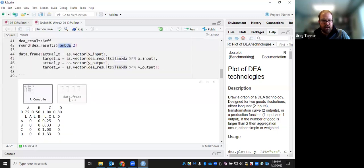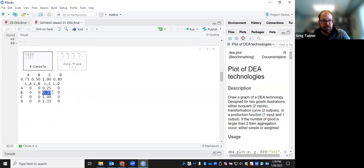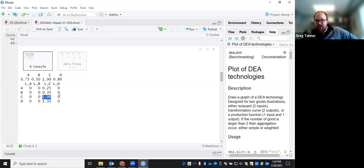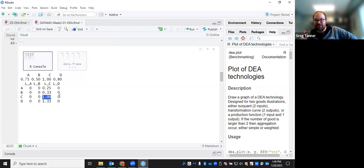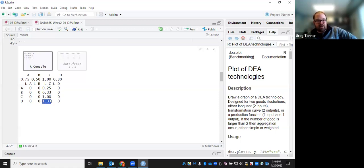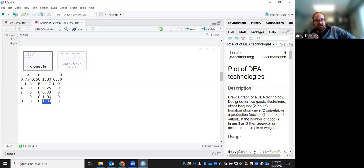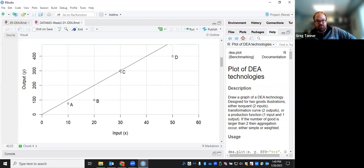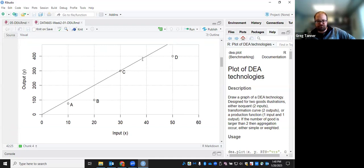Similarly, we get 33% of C is the target for B. If we look at the row for C, C is its own target. And so 100% of itself is the target for C. Whereas for D, we're going to scale up our target C to 133% of its size to create the target for D. And so if we take the inputs and outputs for C, scale them both up by 133%, that would get us to this point here, which would be our target for D.